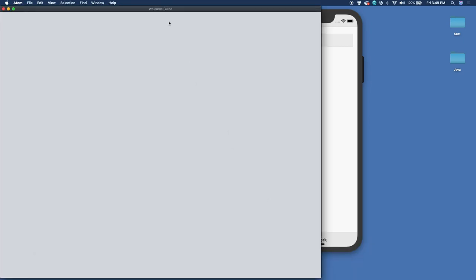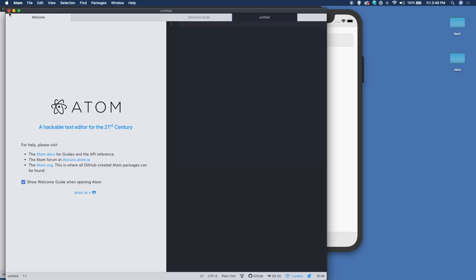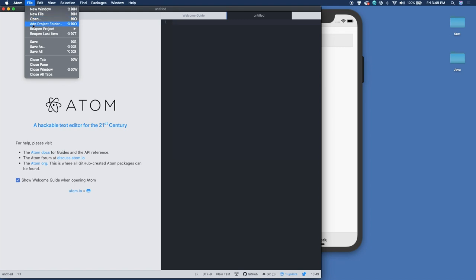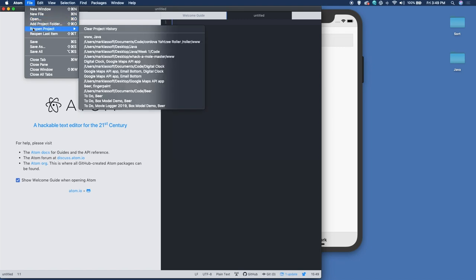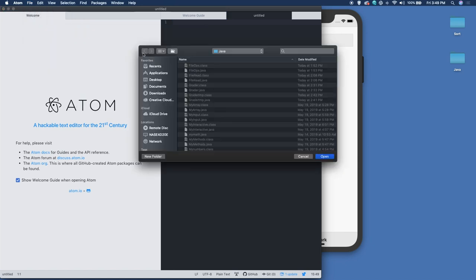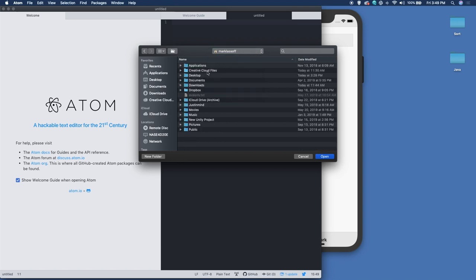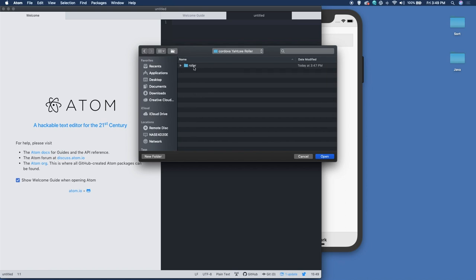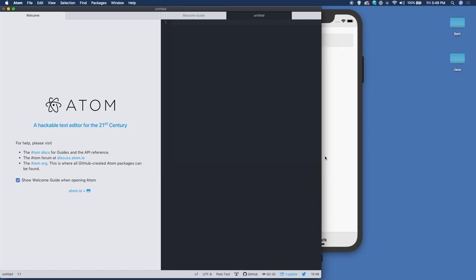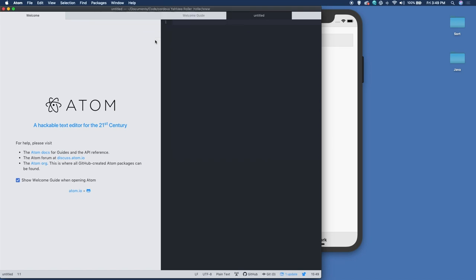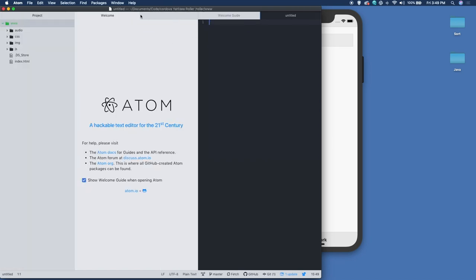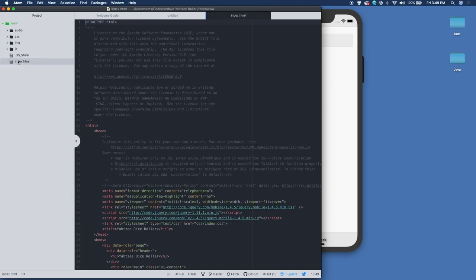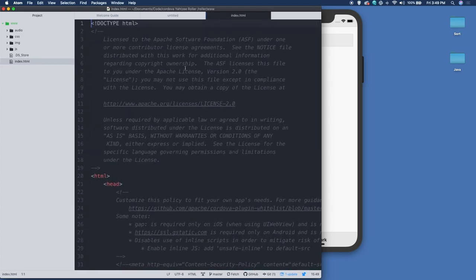There we go. We're in Atom. And what I'm going to do is I'm going to just put that folder that's got all of our content in here, that www folder. Let's add project folder and let's navigate to where we want to be. So that's going to be inside of my documents folder inside of code. And then I've got my Cordova Yahtzee roller, and then here in www is everything I need. Now I've got all of my necessary files. Let's take a first look at the index.html.